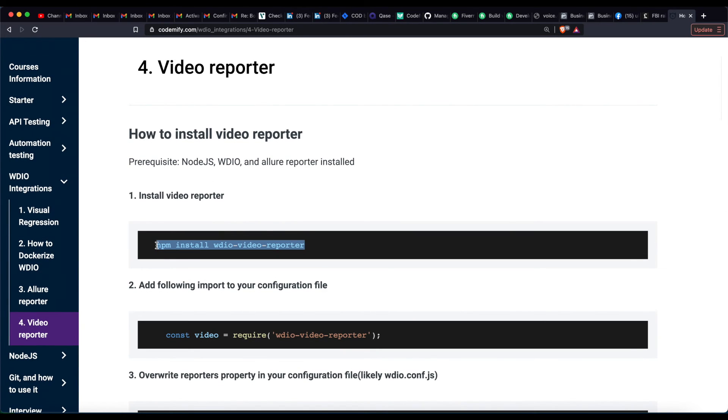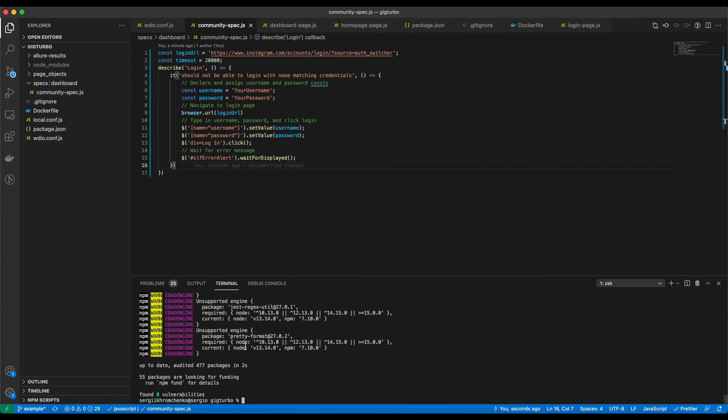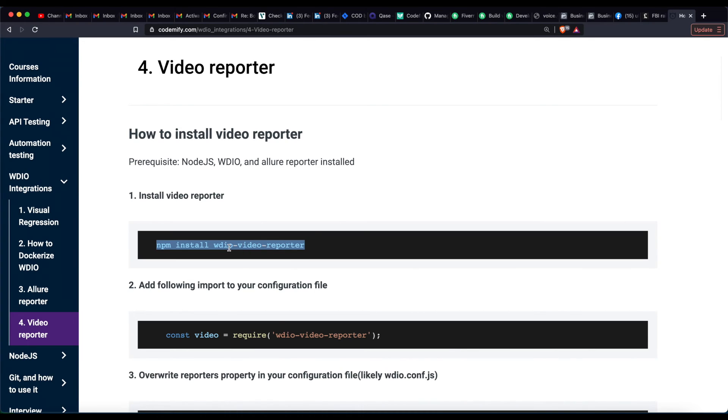Step number one, install video reporter. Run npm install video reporter or npm i wdio-video-reporter.